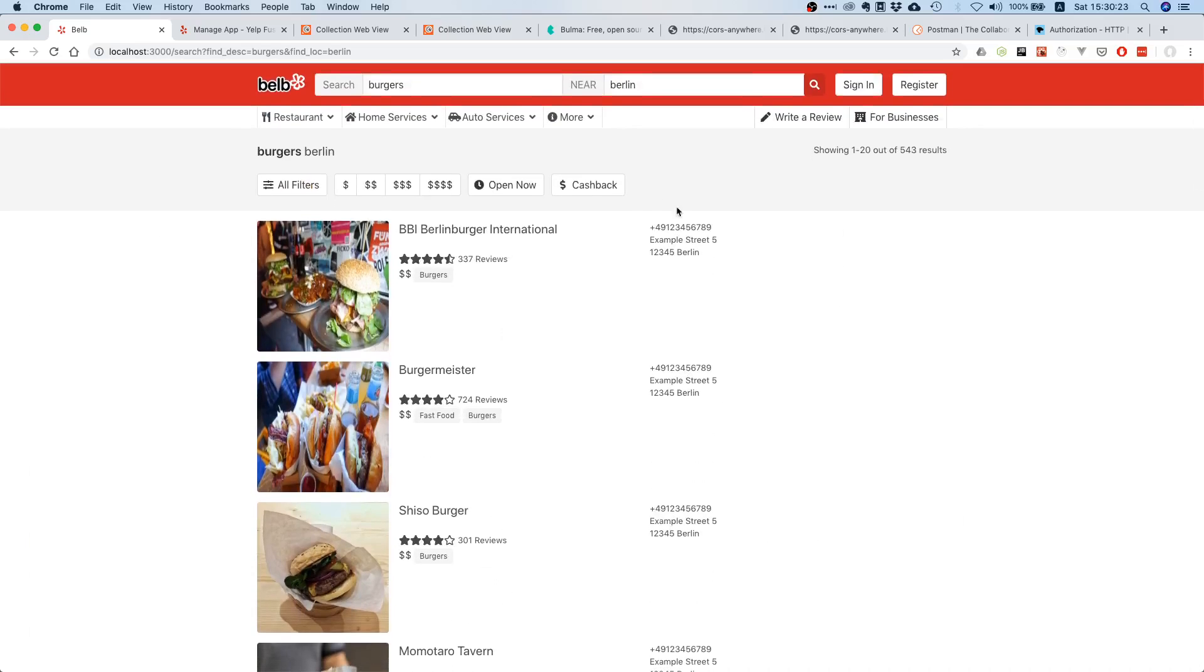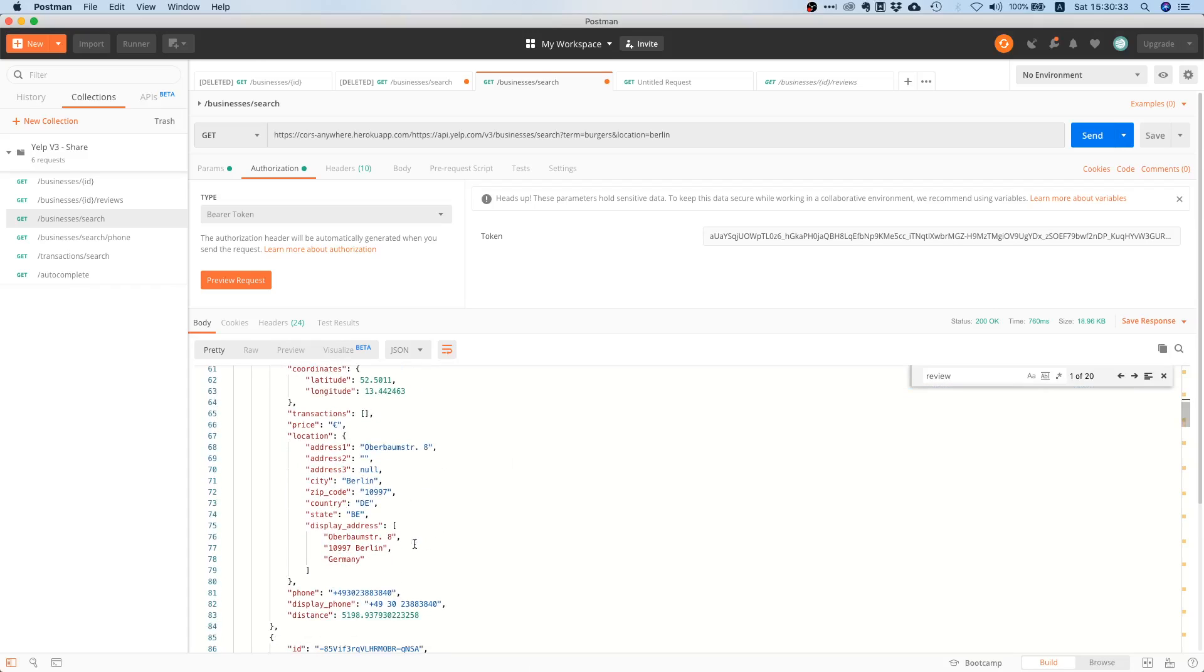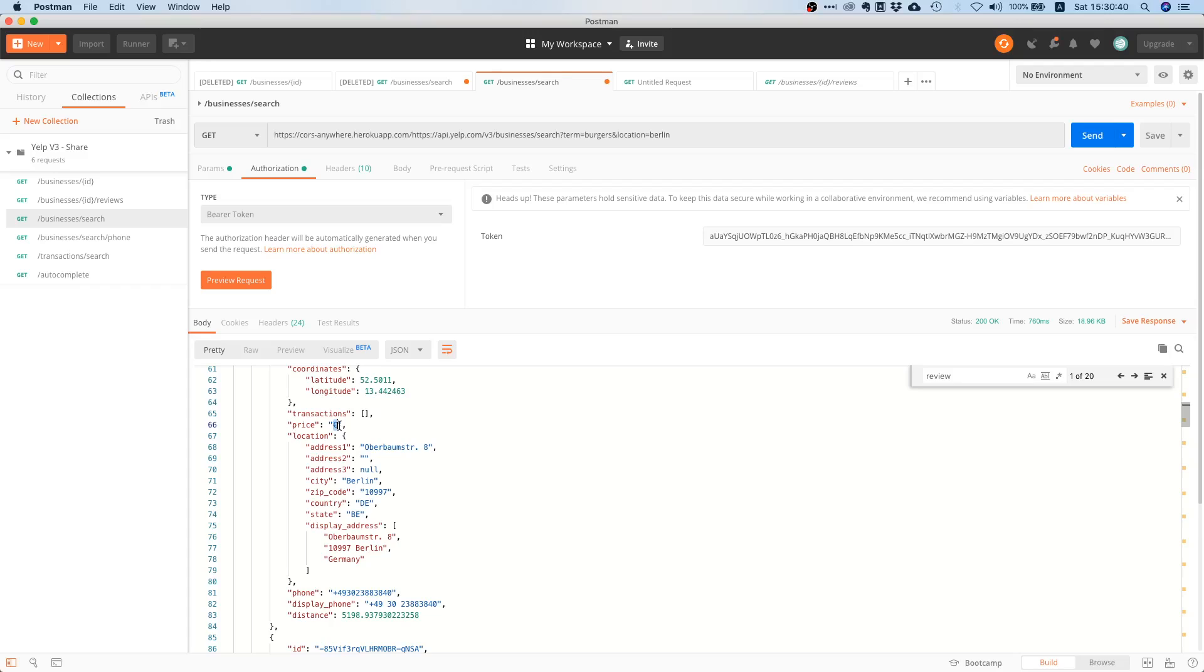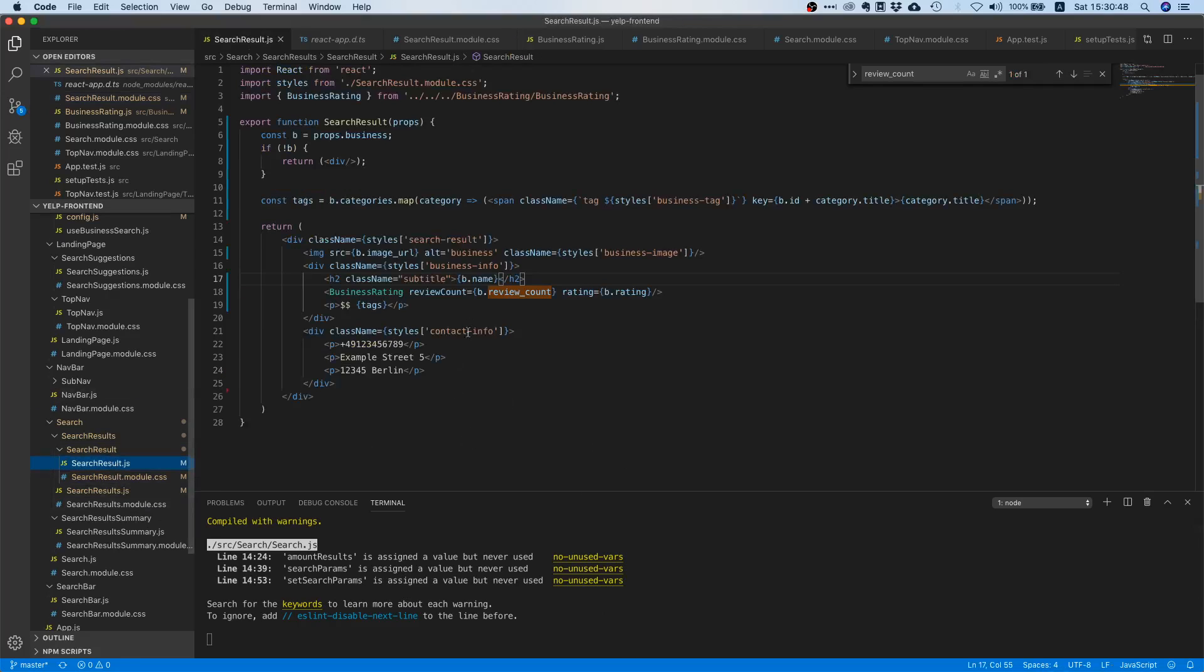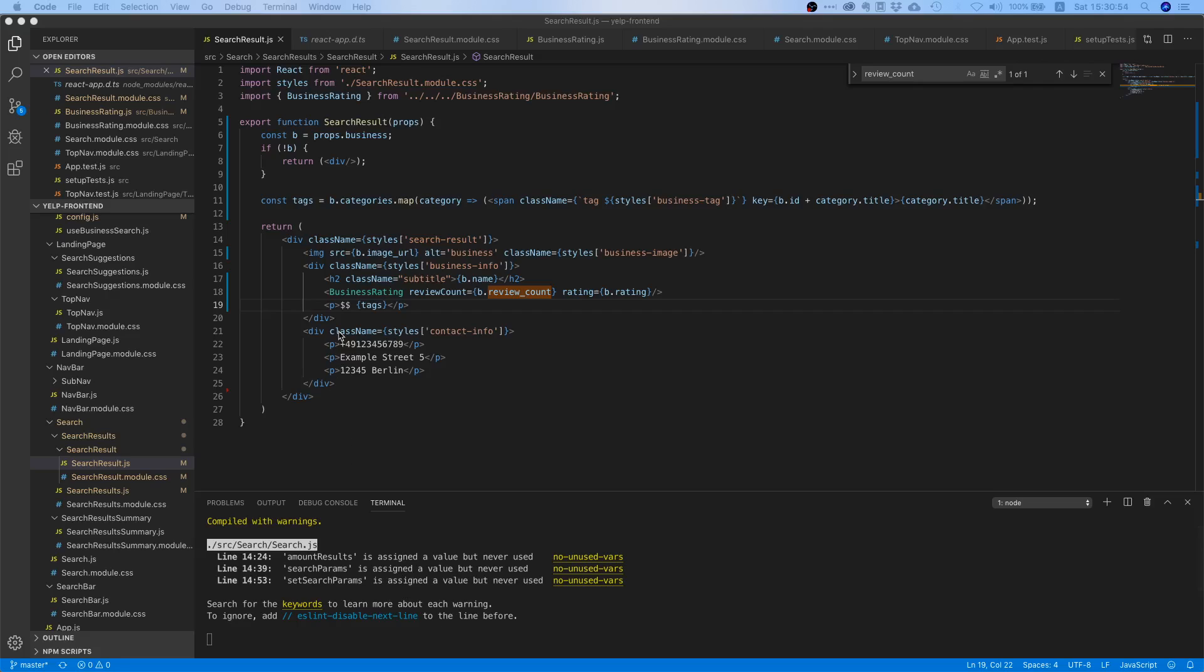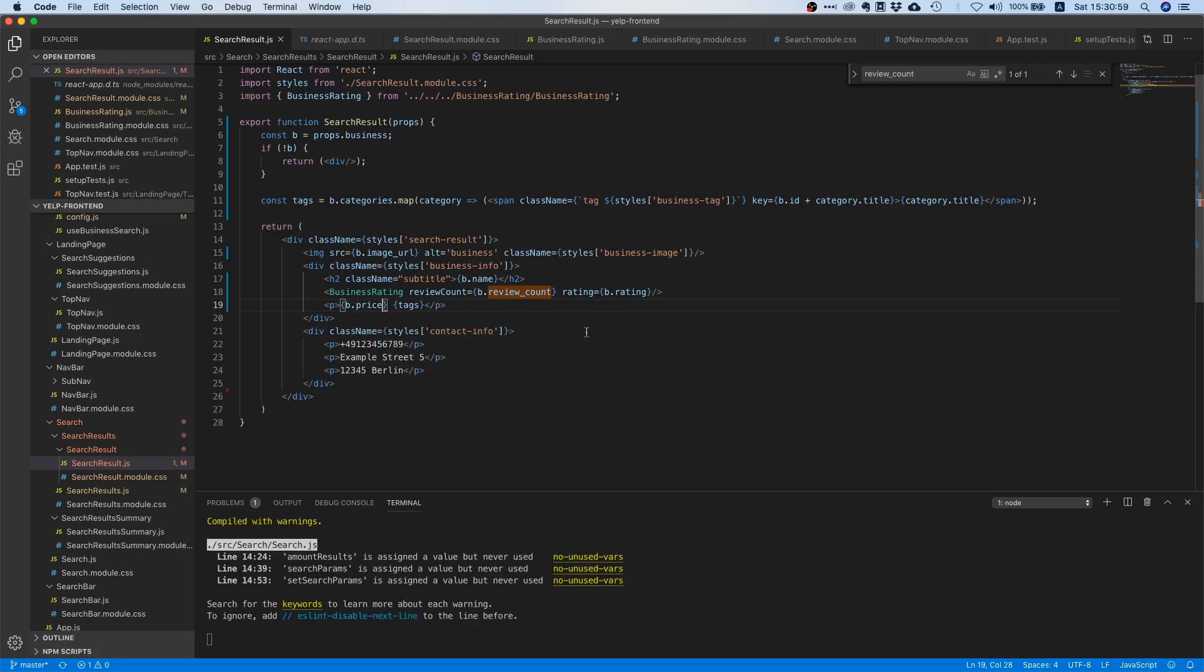Now the next thing we can do is we can take care of the pricing here. So right now we have this hard coded dollar somewhere. Right, so in the response we get this price field and in here we get one dollar or euro or up to four euro signs and we're not using that. So let's go to our search result and instead of having this hard coded dollar thing over here, let's just say move this and let's say business.price.